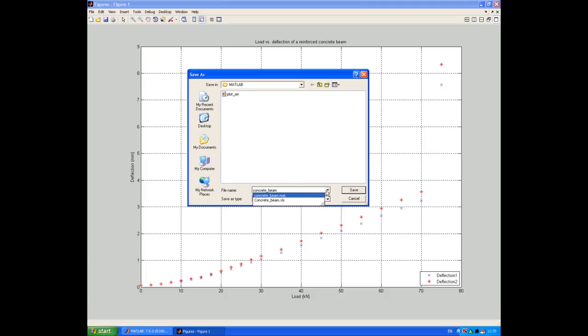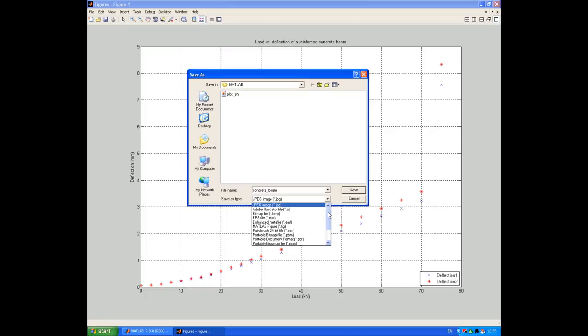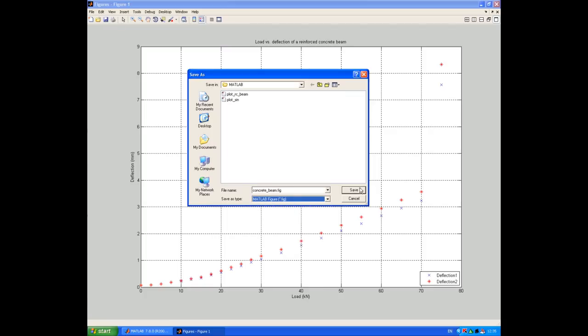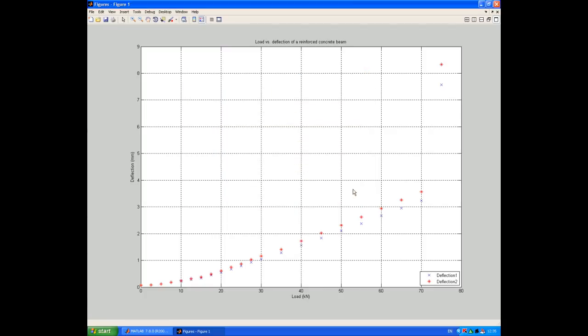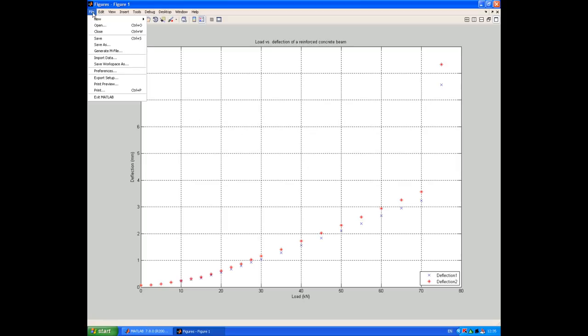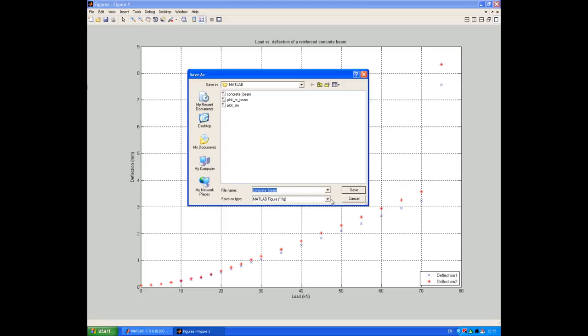So I'll choose a name. And I'll change the file type to a MATLAB .figure file. And save that. And in addition, I'll also save a .jpg copy so that I can insert it into a report if I want.